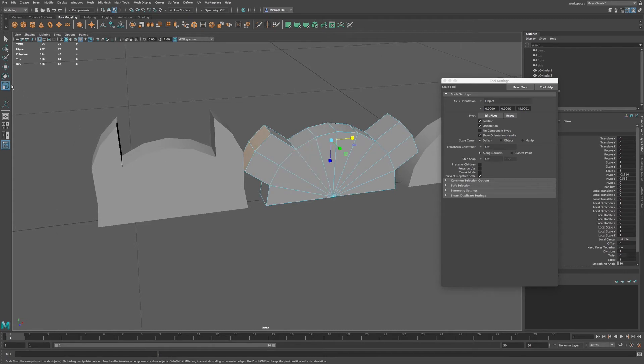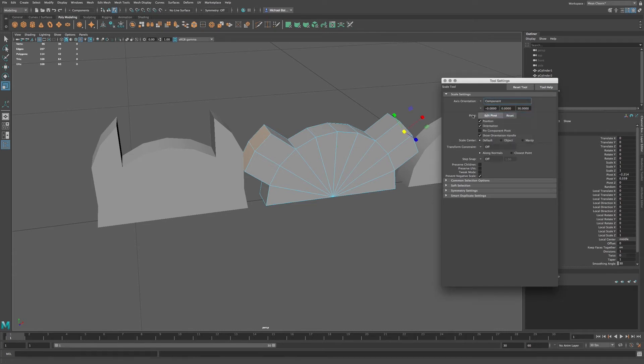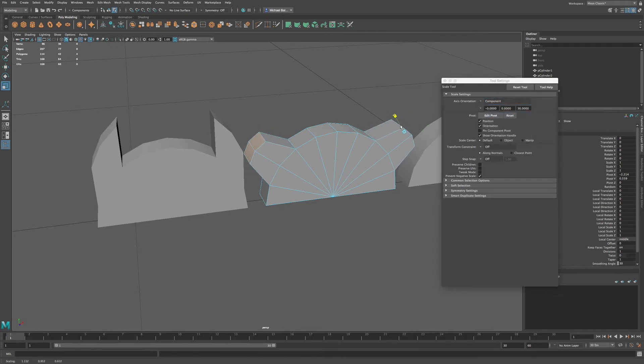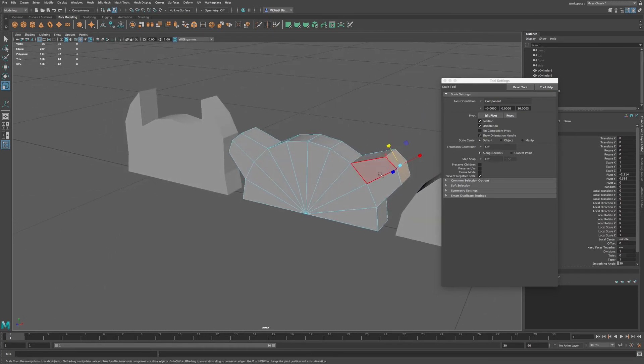And I want to go to my scale settings. And let's do the same thing. Let's go to component mode. So now I can scale these selected faces individually.